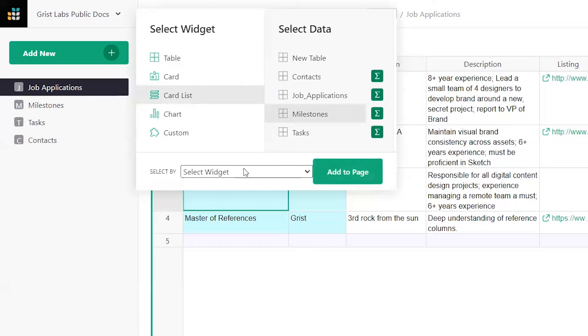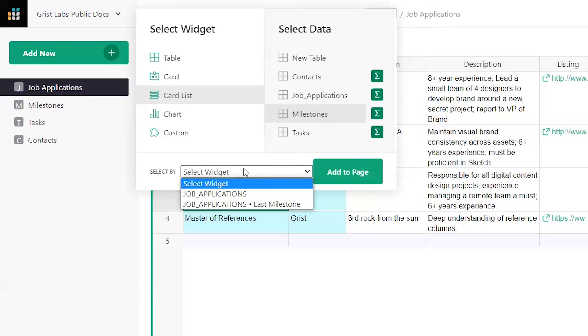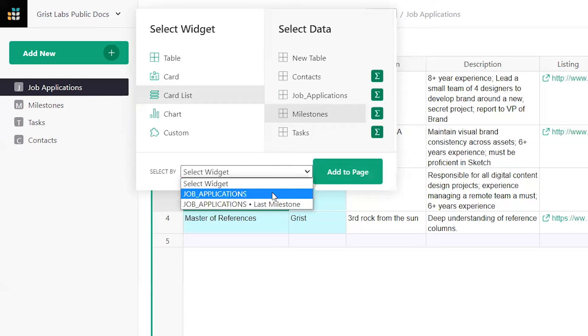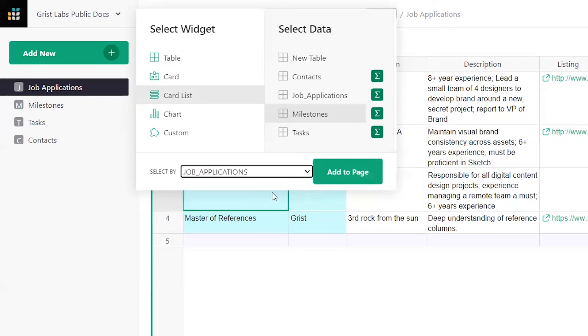The Select By field will populate with options by which you may select milestone records. Because the Milestones table has a reference column pointing to job applications, Grist knows which milestone records relate to which job applications, and thus we can make that selection.